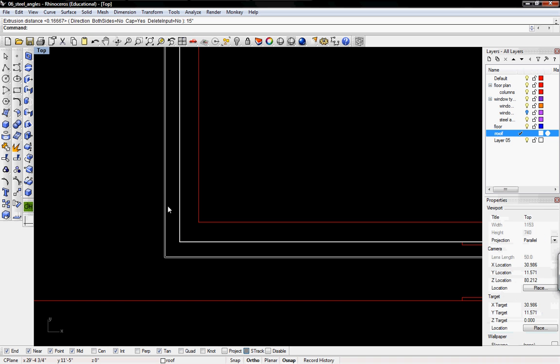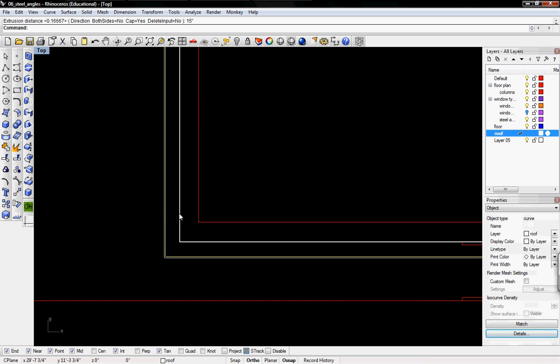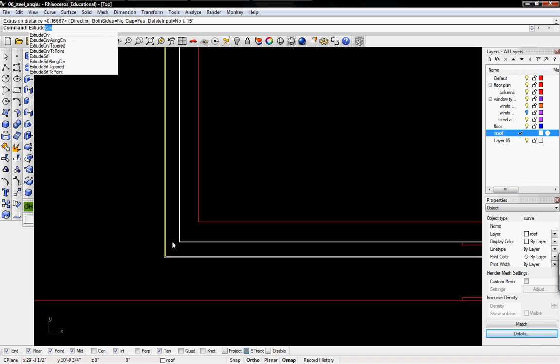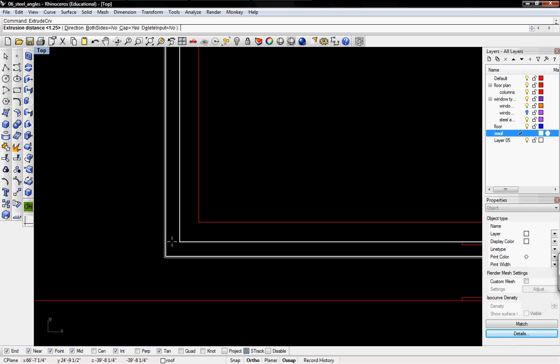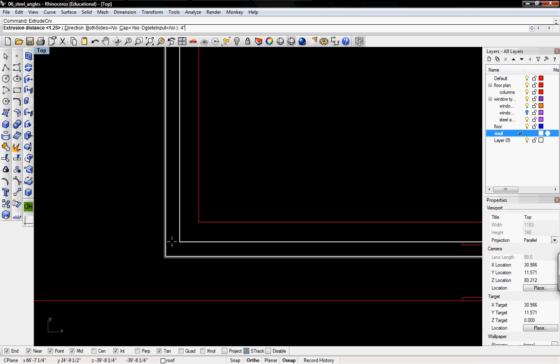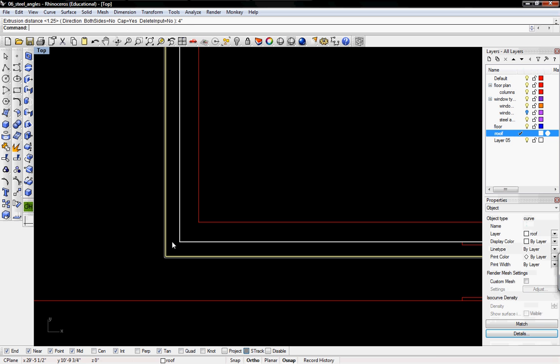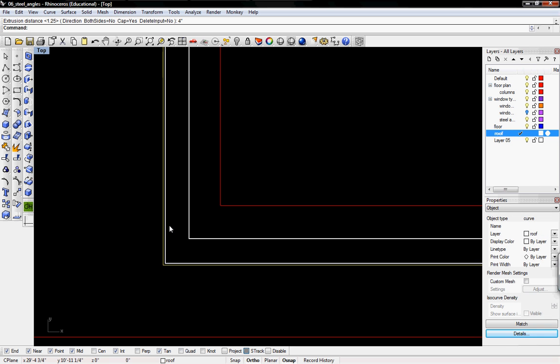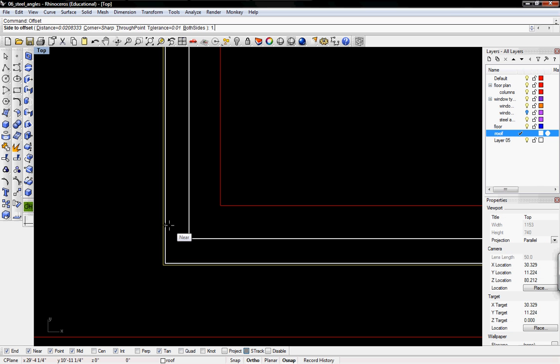And then I'm going to take the second curve here and I'm going to extrude that by 4 inches. And then I'm going to take the most outside curve and I'm going to offset by 1.5 inches.